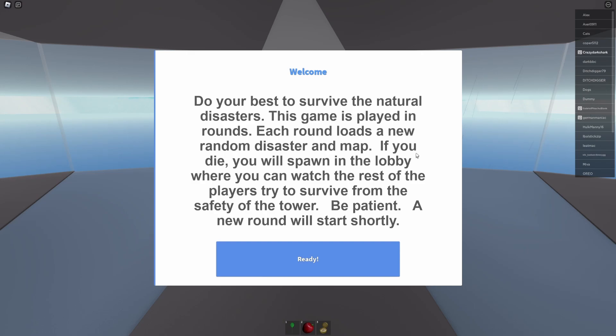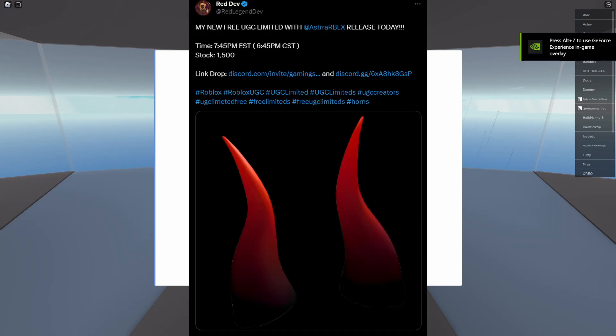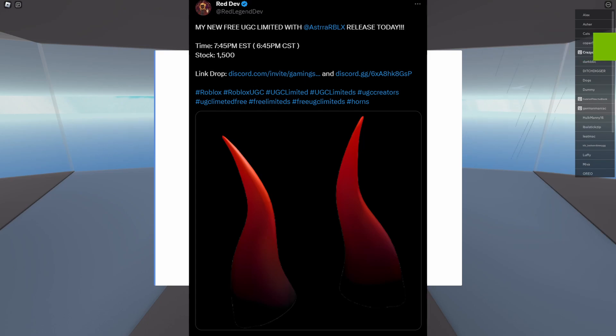Welcome everyone back to another video. Check out the free GZ limited item - these red tipped horns.